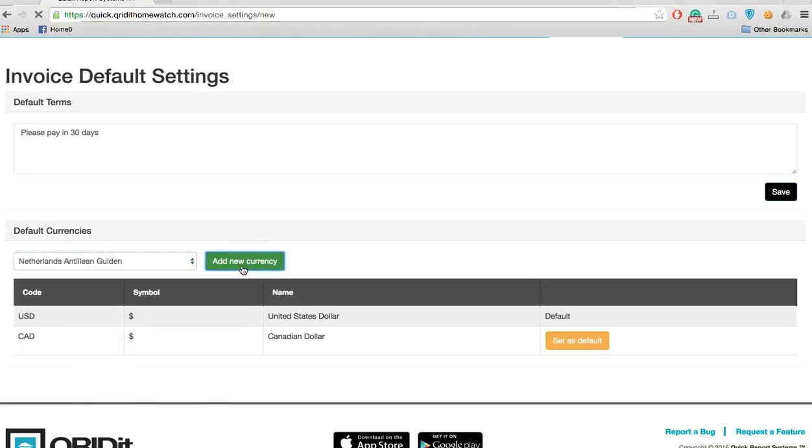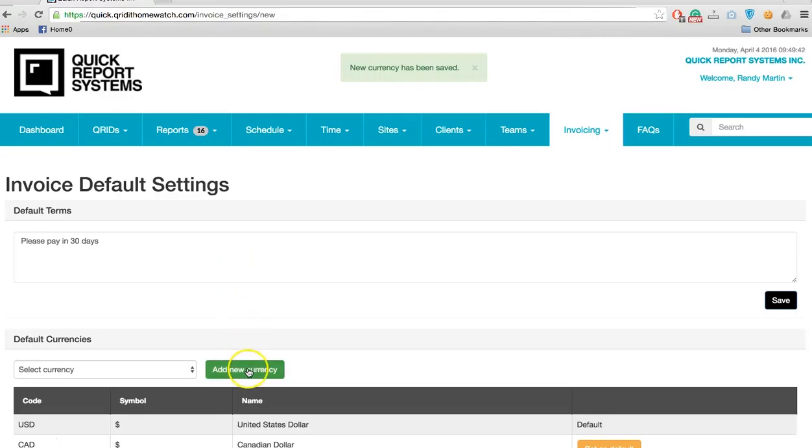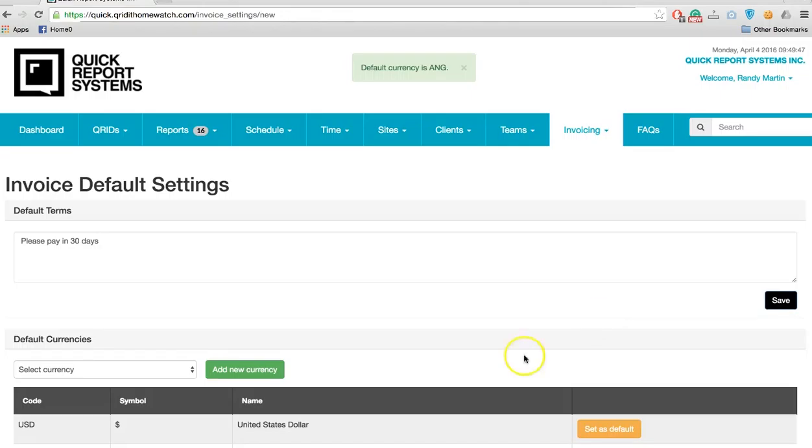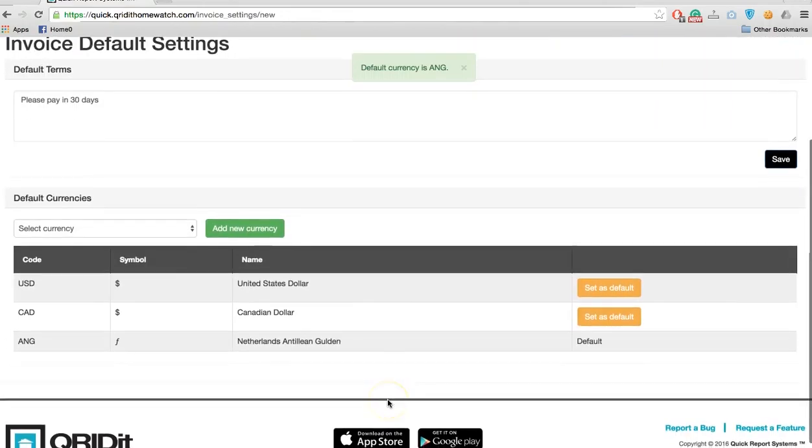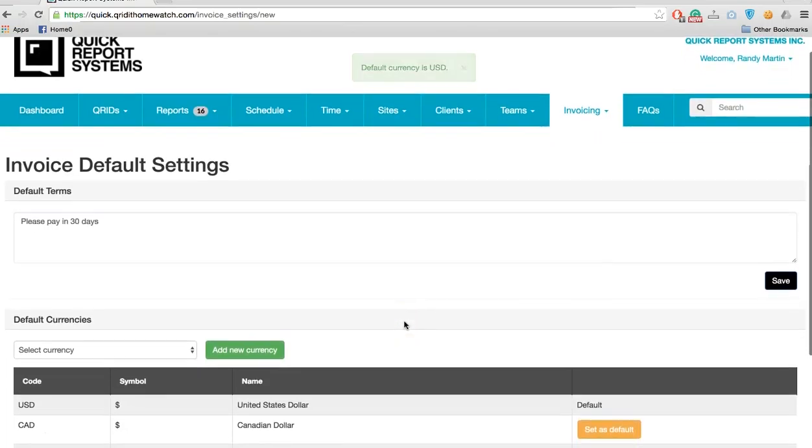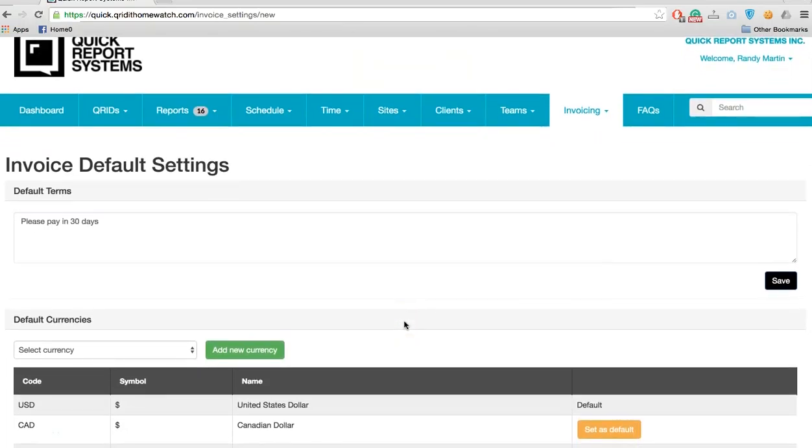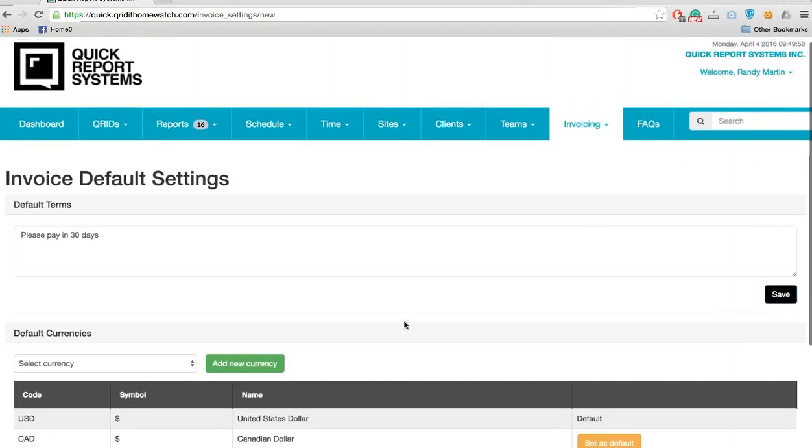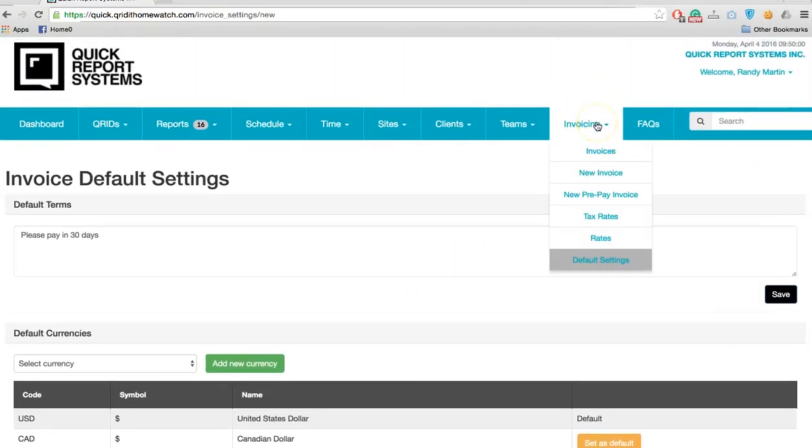You simply set that as the default. For this tutorial, we'll set the default as US dollars. You can add a currency at any time.